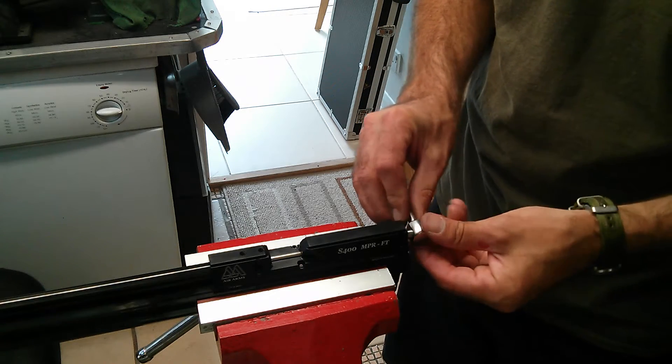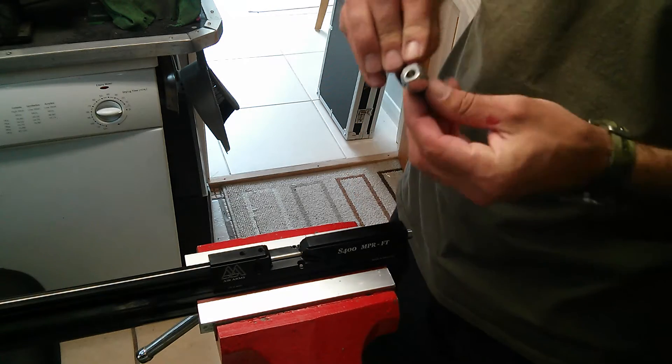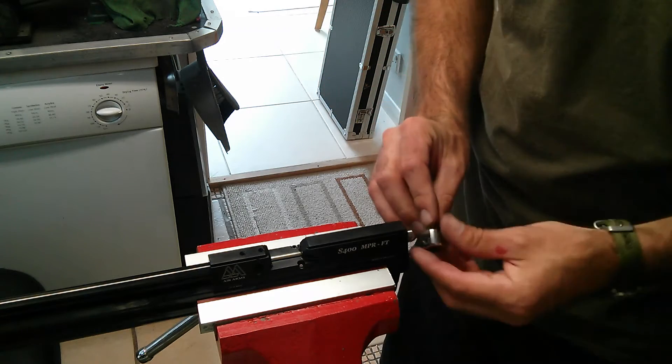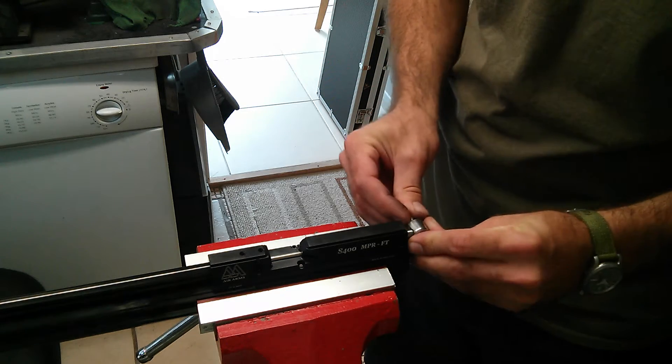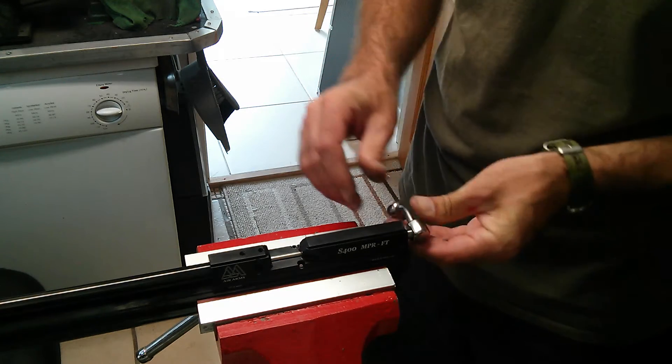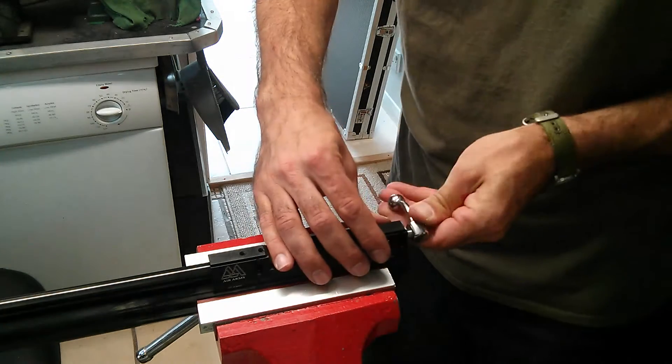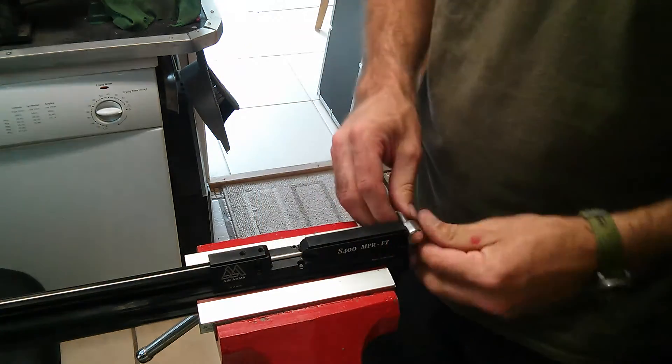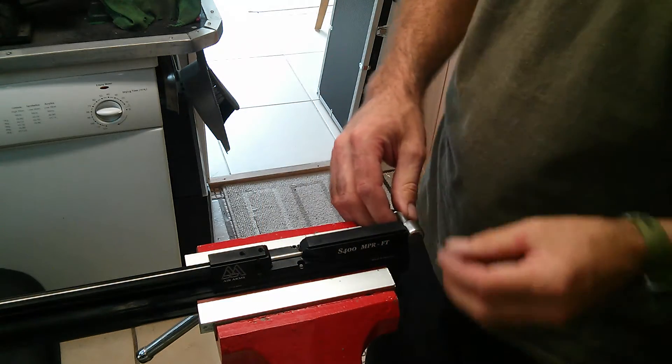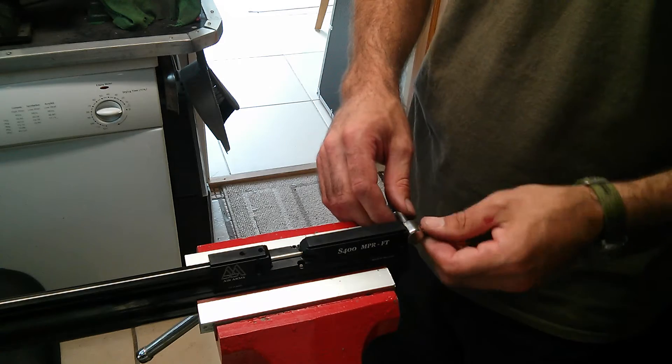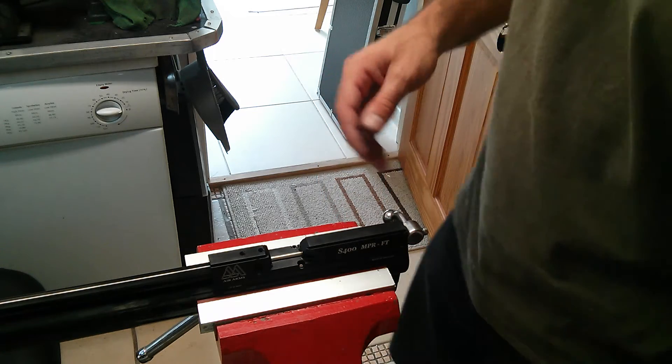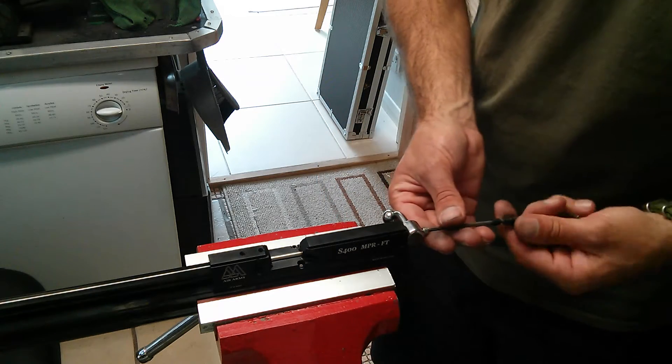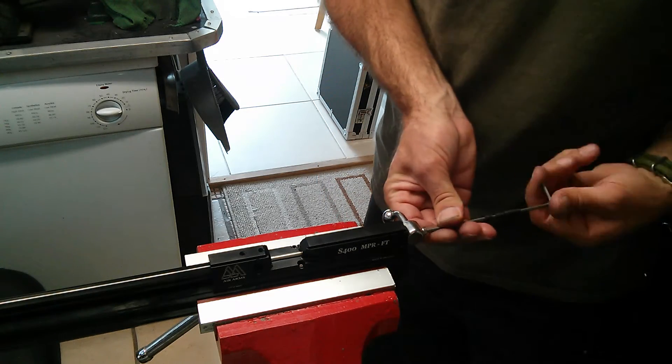Then slide the new one on, which I'm guessing is going to be a fairly tight fit, as it should be. There we go. And then pop the bolt back in with your three millimeter allen key, and tighten that up.